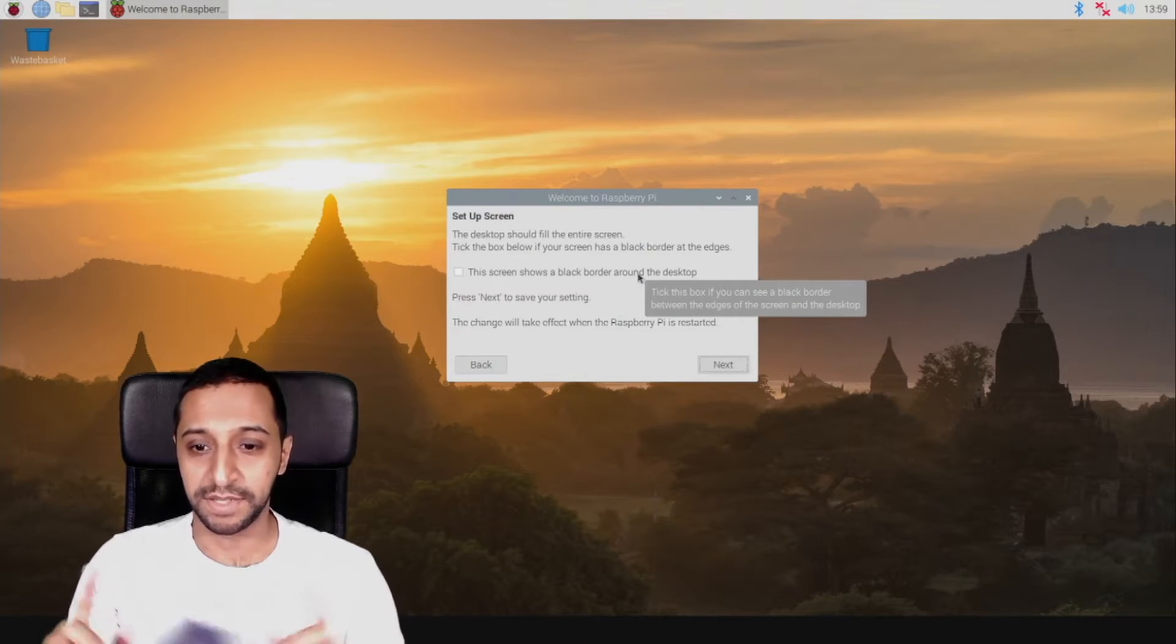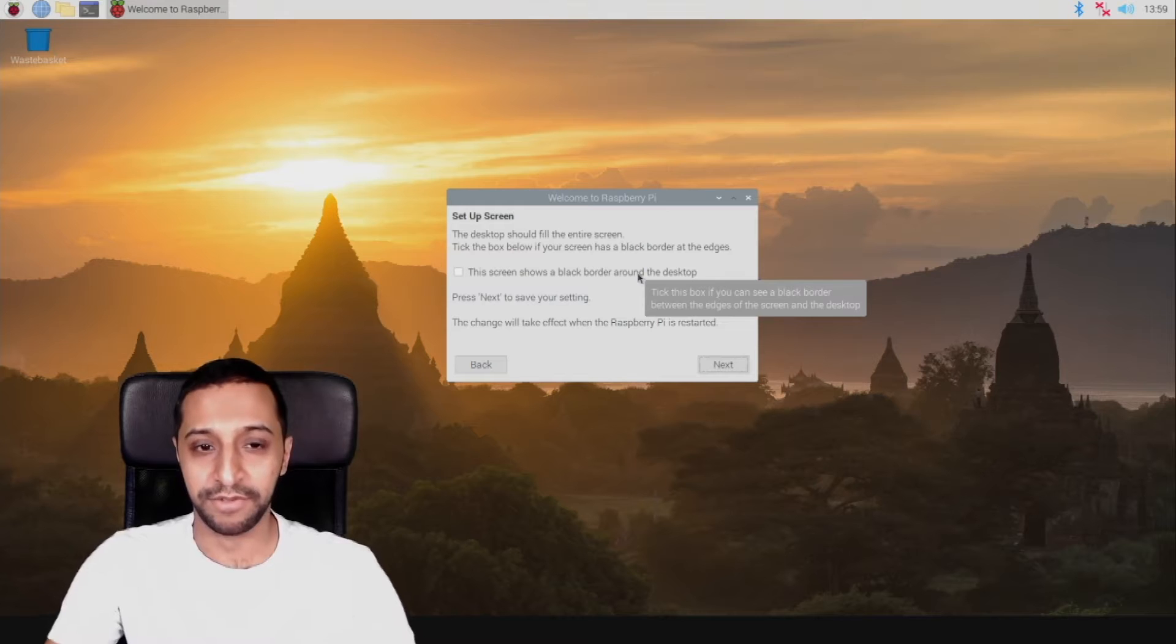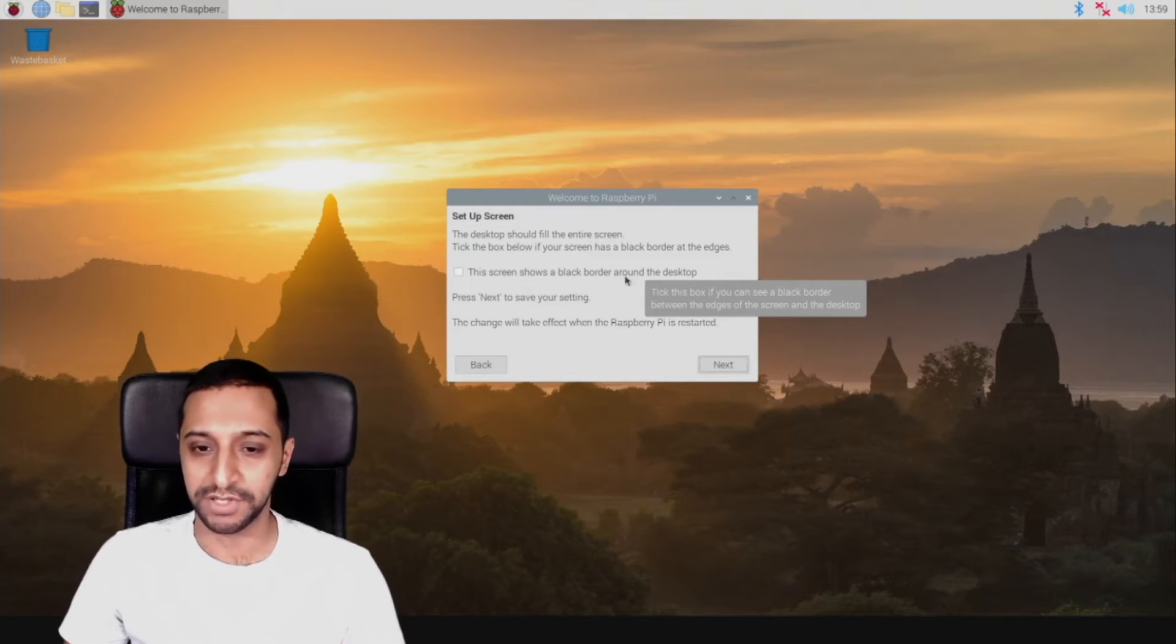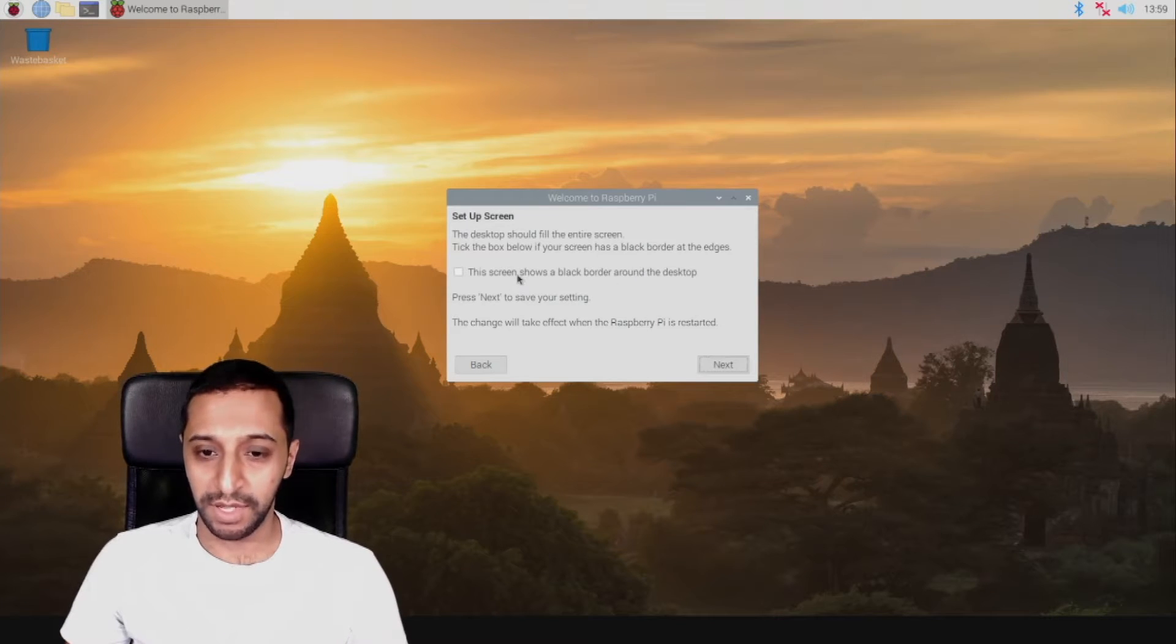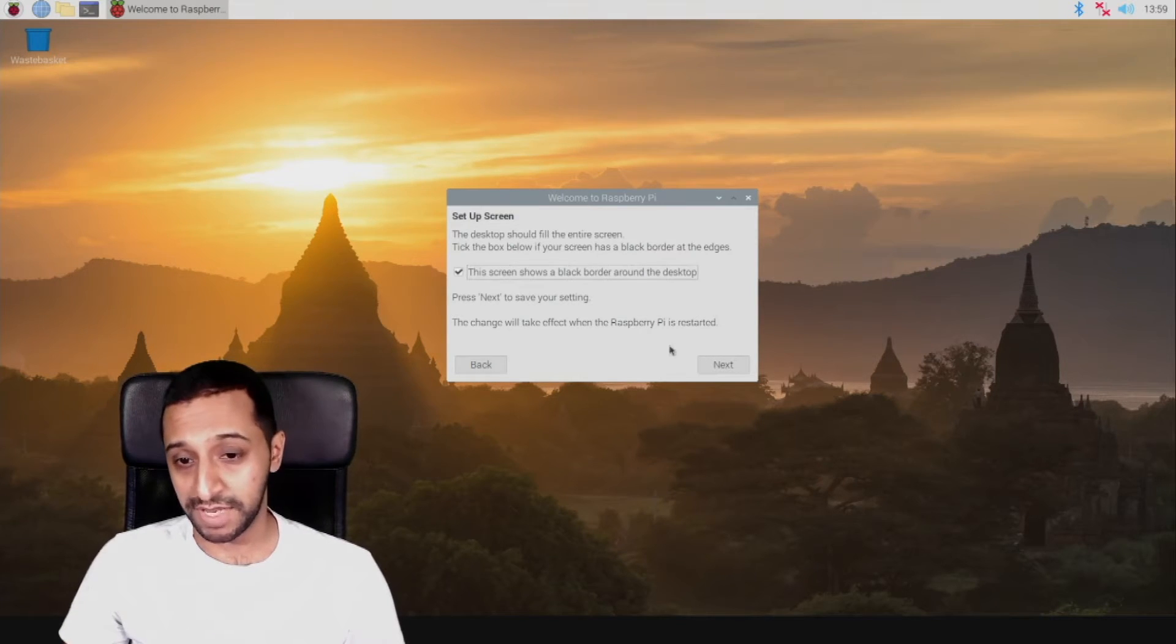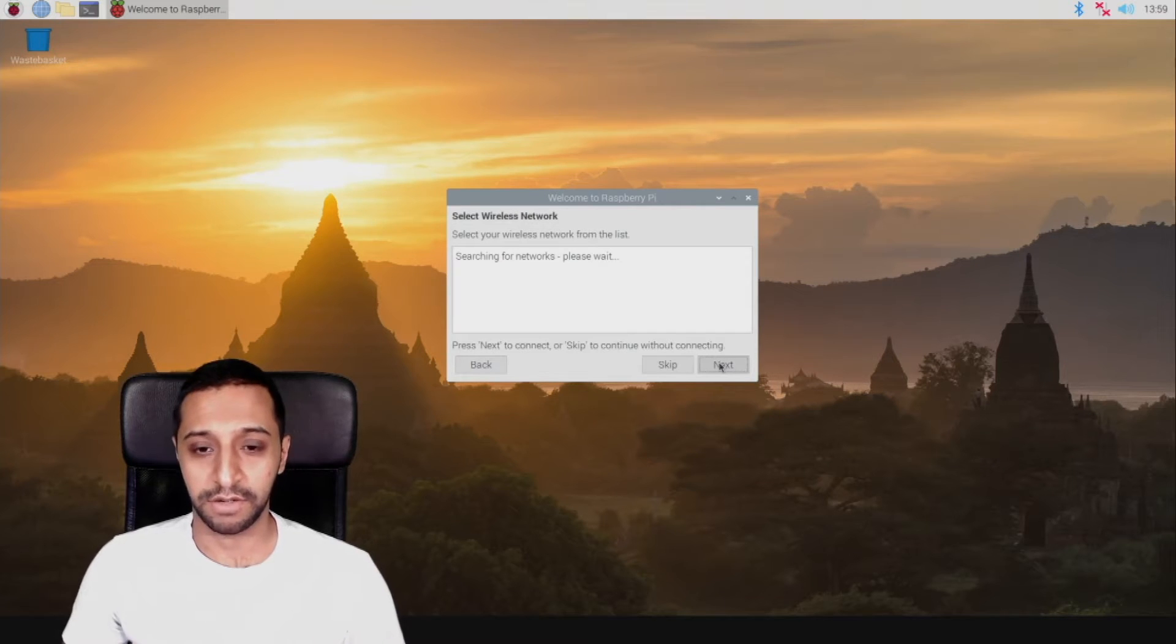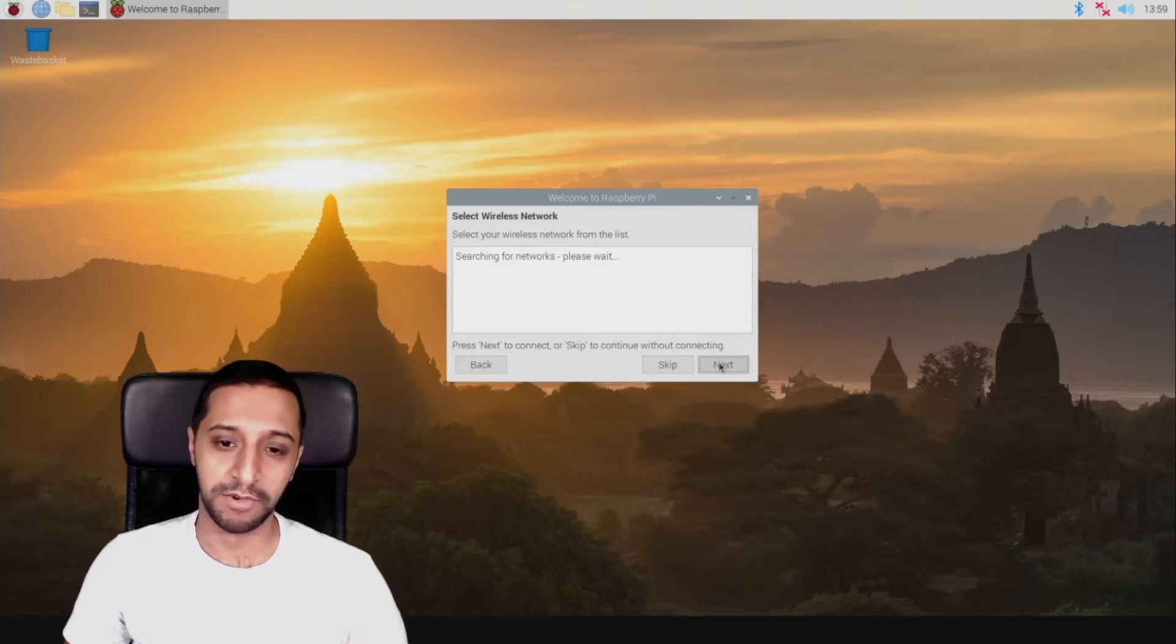So you can actually see at the moment that around the screen there are actually black edges. So the screen shows a black border. So we click next, and it's going to go off and search for networks now.